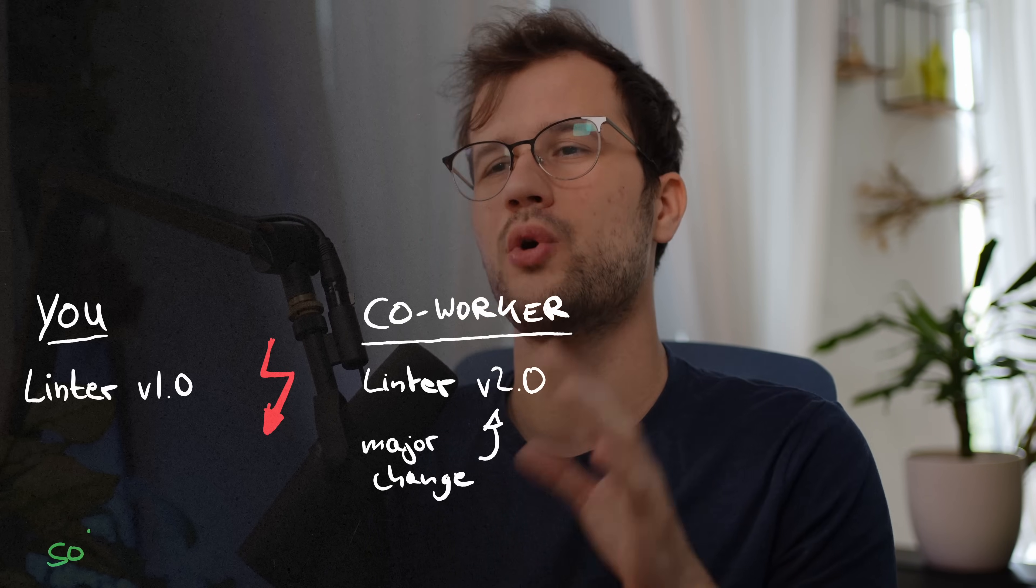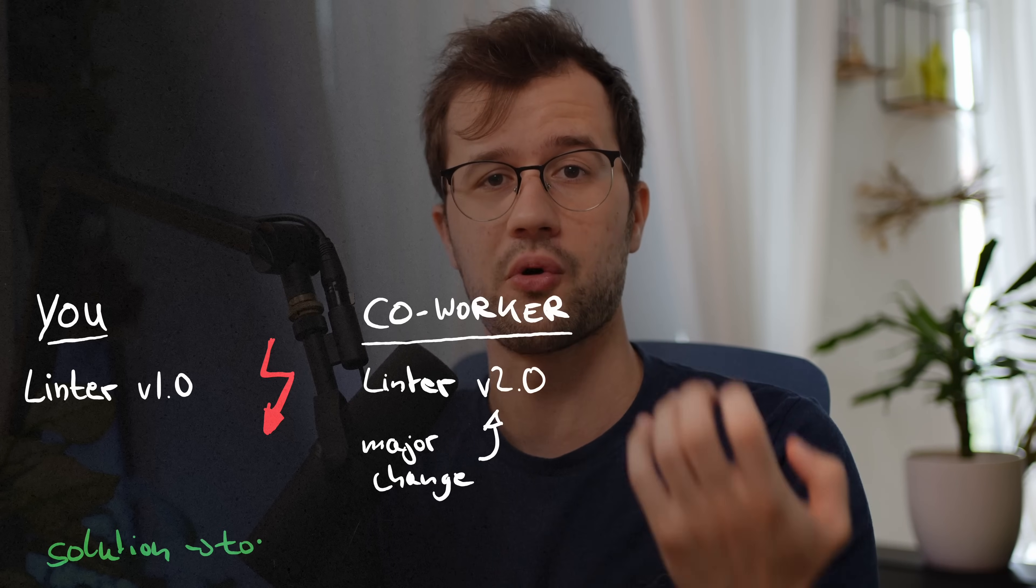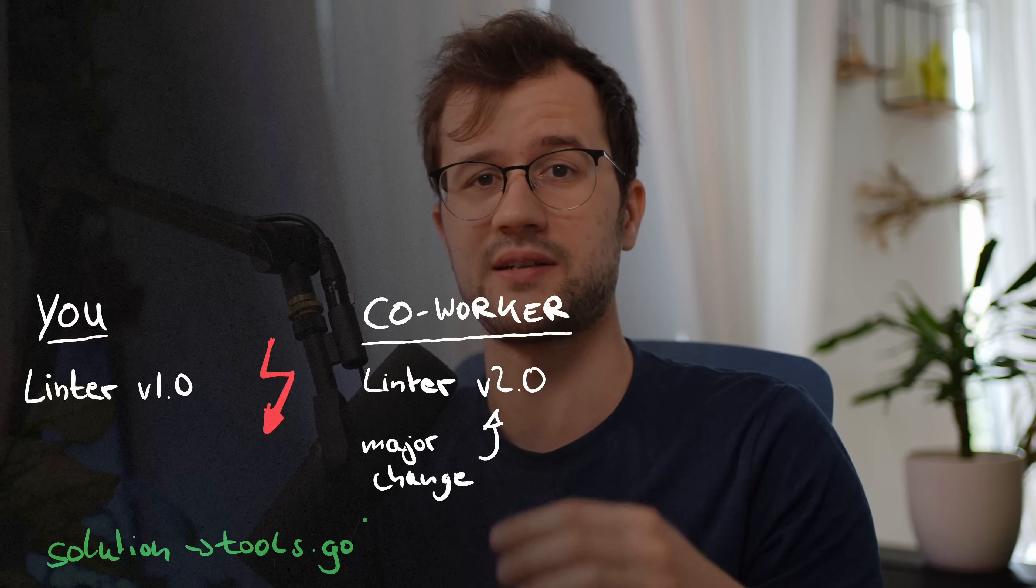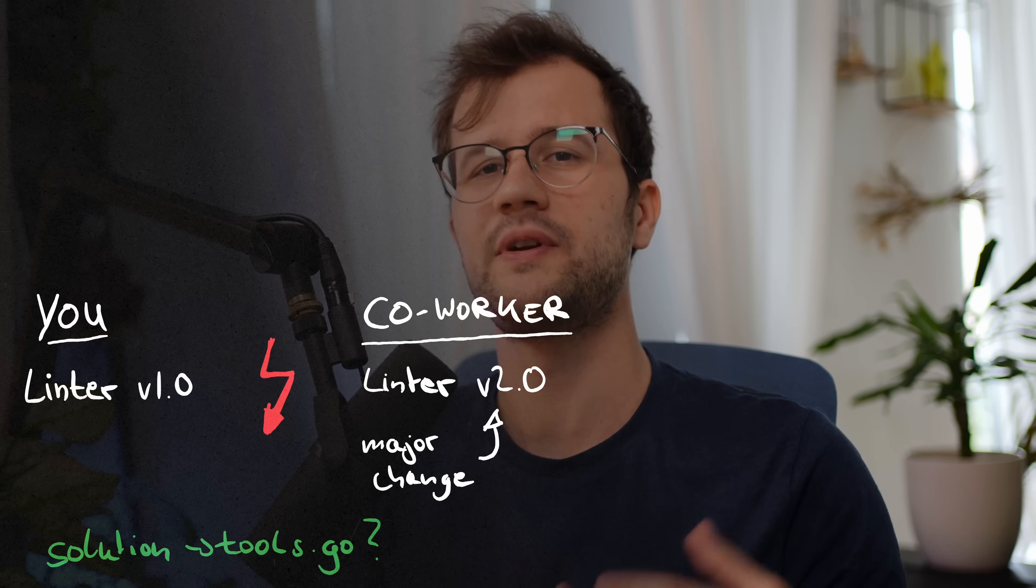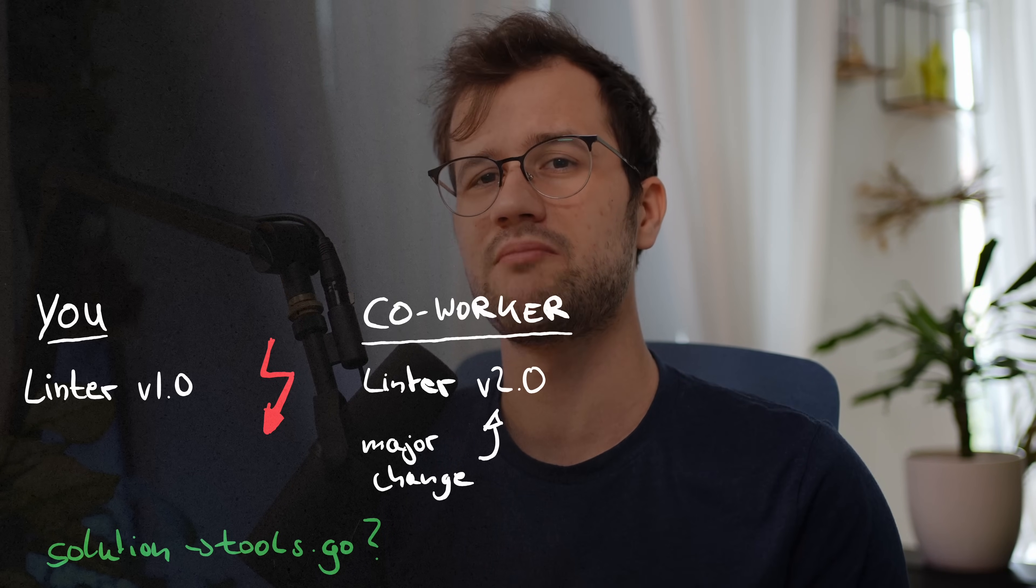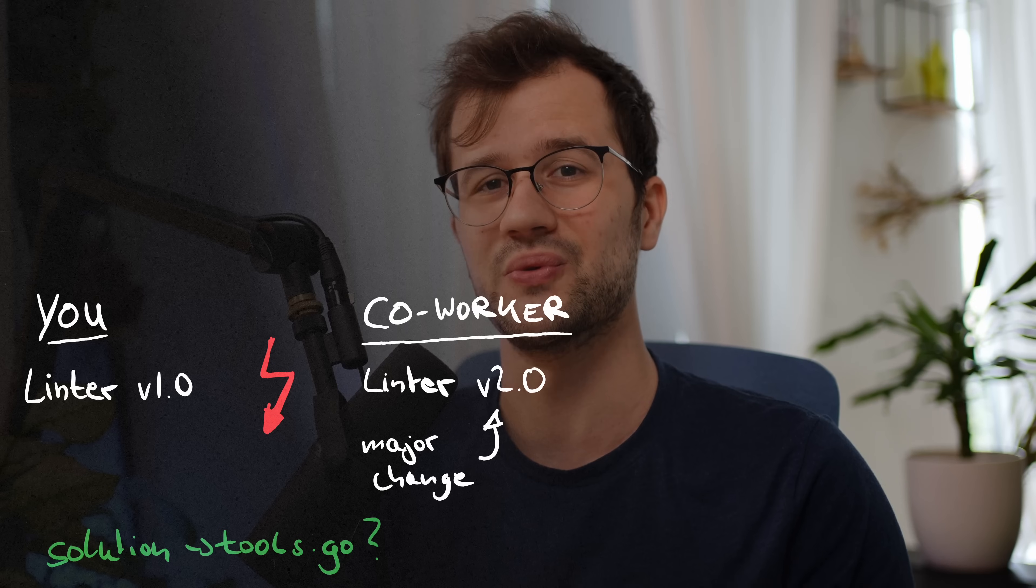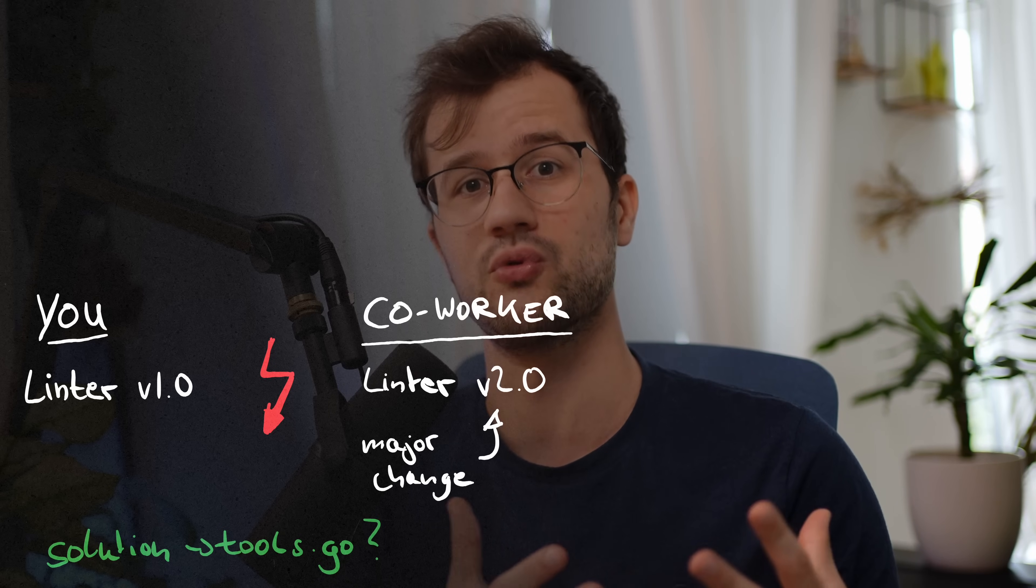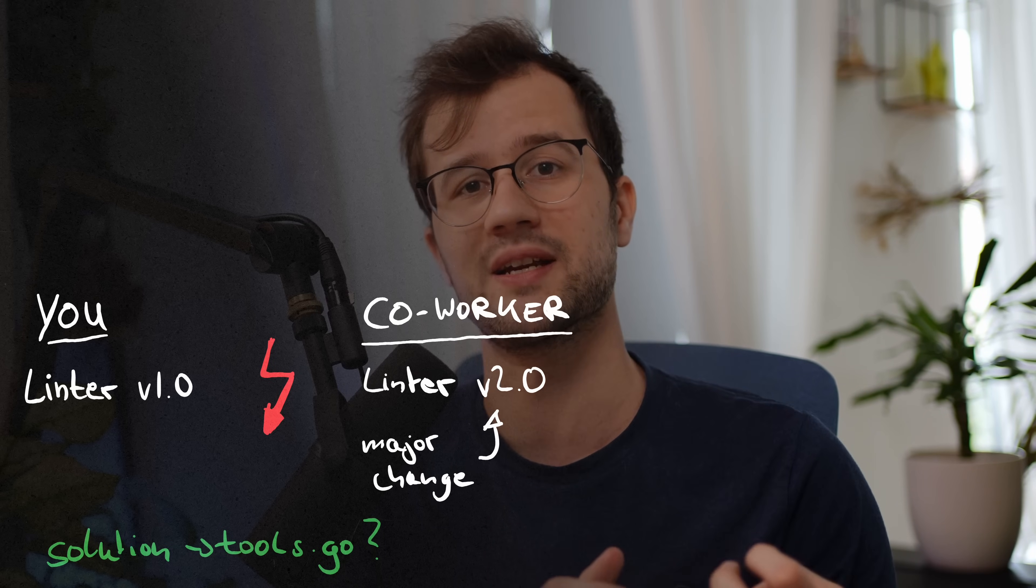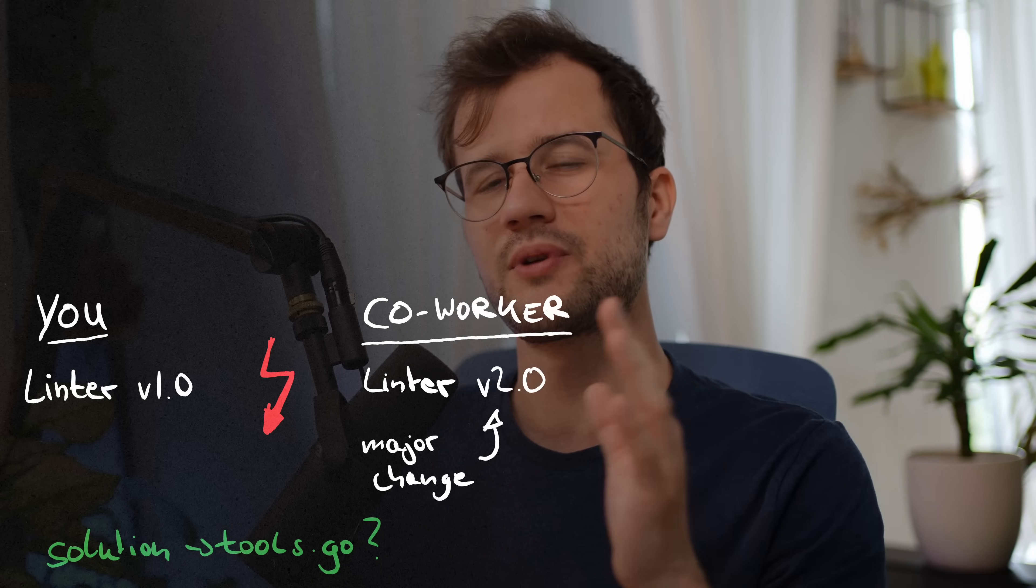Now there are a few workarounds, like having a tools.go file which basically defines these tools. But it feels really dirty, and luckily in Golang 1.24, this whole problem with tooling and tool management has been solved. So let's just look at an old way of managing these tools, so we can actually see the benefit of using and leveraging this tool directive.